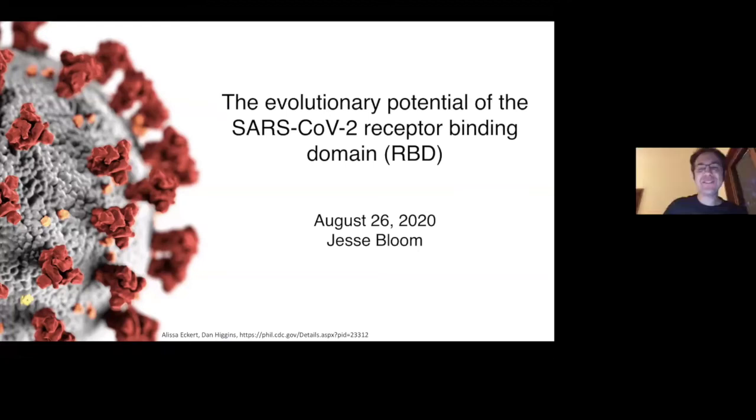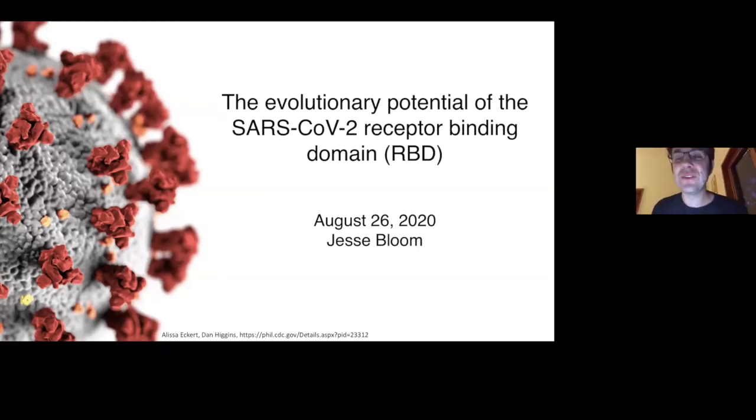Hi, I'm Jesse, and I'm going to talk about the evolutionary potential of the SARS-Coronavirus-2 receptor binding domain.